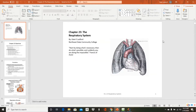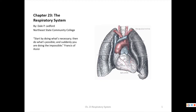Welcome to Chapter 23. This will be a two-part lecture on the respiratory system — starting with anatomy, then moving into physiology, including how we regulate breathing and transport gases.